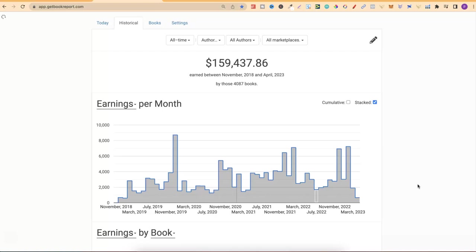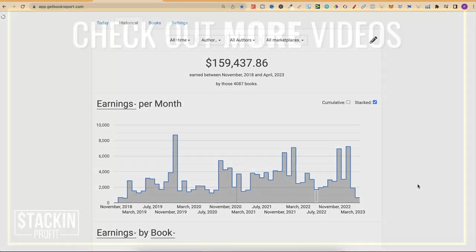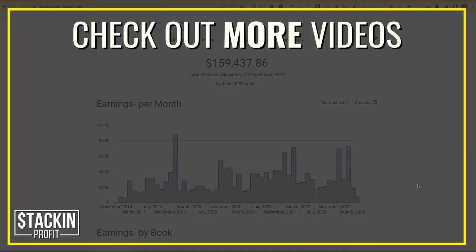Anyway, how was your March? Did you make a lot of royalties? Was it a good month? Was it a low month? Drop a comment down below letting me know. If you want to see the rest of my income reports going all the way back to November 2018, click right here and watch this playlist.